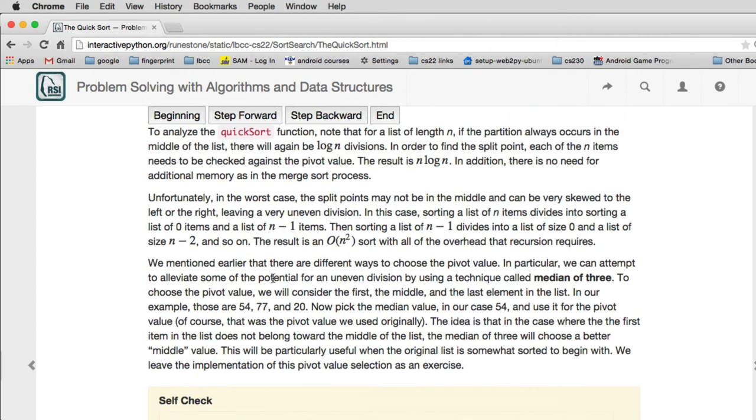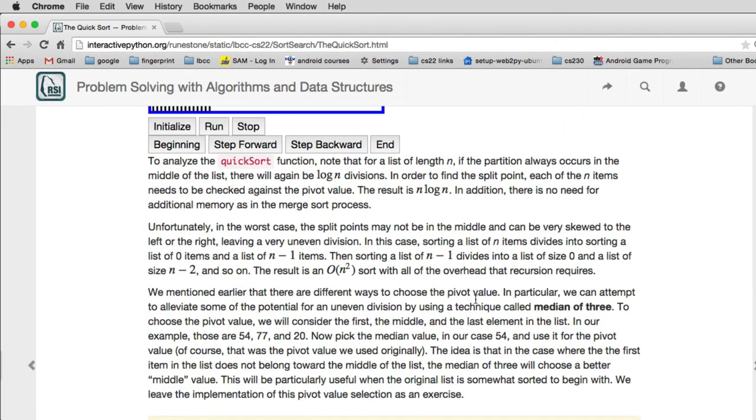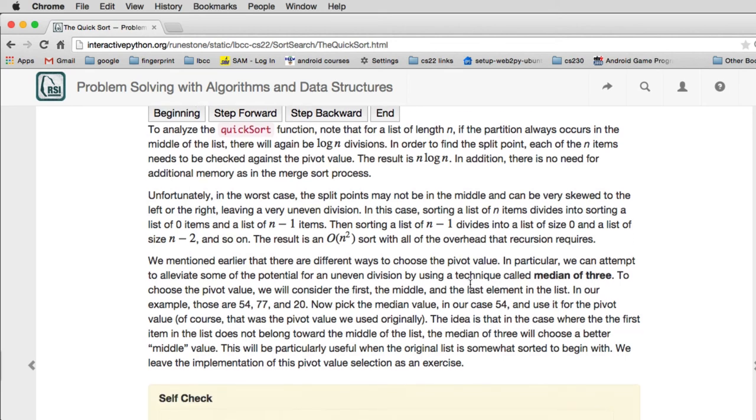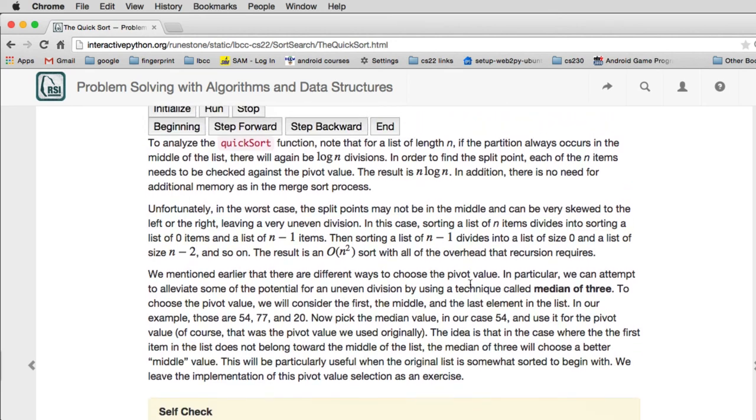And they talk about another way of getting a pivot is you take the median of three. Consider the first, the middle and the last element of the list. But as we mentioned, if you take a random pick of the list that you're doing, you actually get very good performance. And that's a more modern way of doing QuickSort.